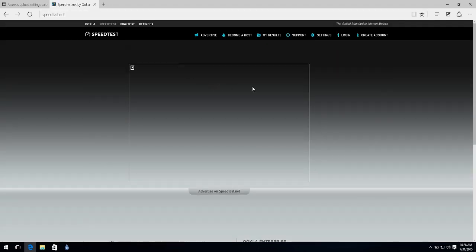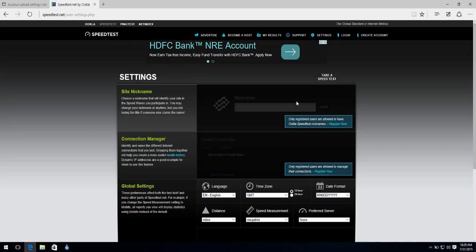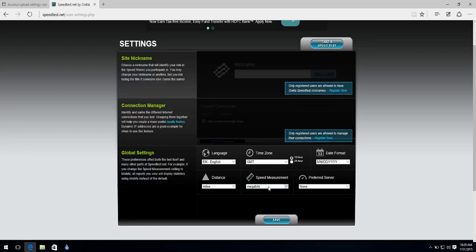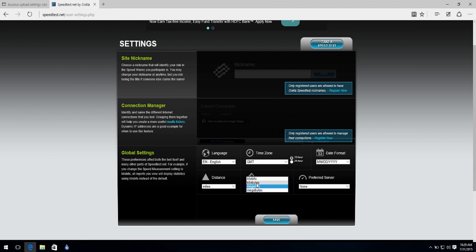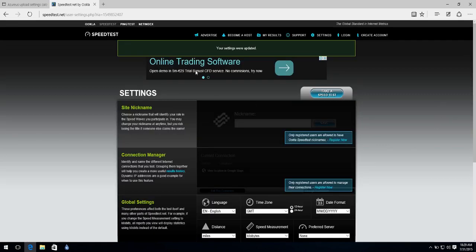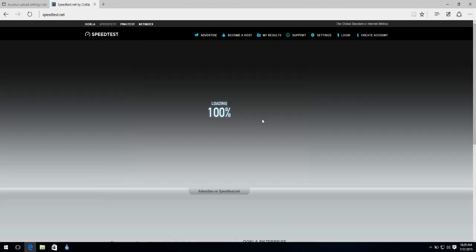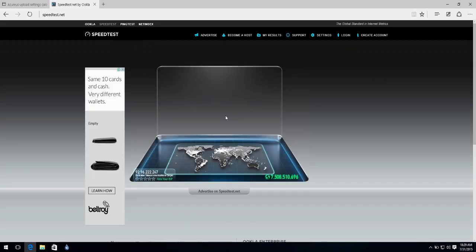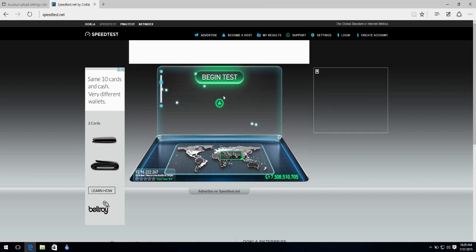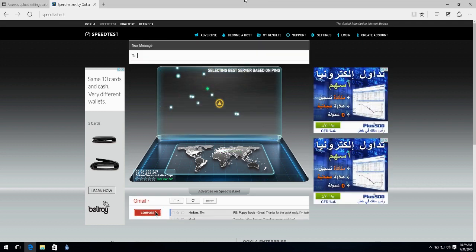Make sure you go to settings once it opens. And choose, under speed measurement, kilobytes. Click on save. And go back to the speed test. From here, you can go ahead and test your internet speed.